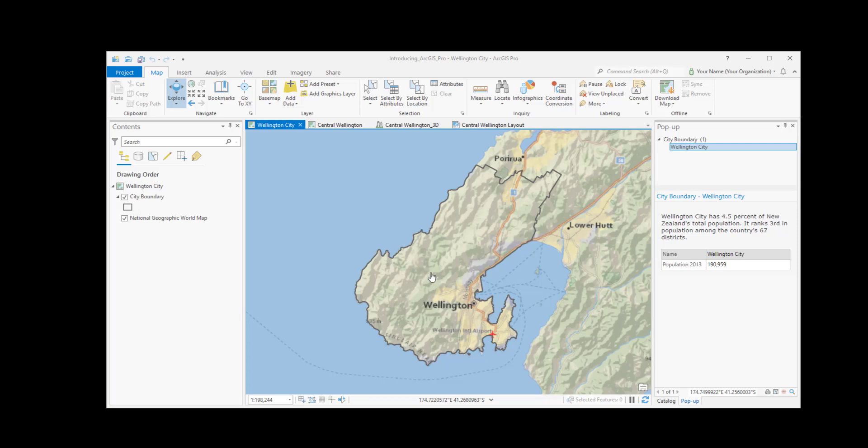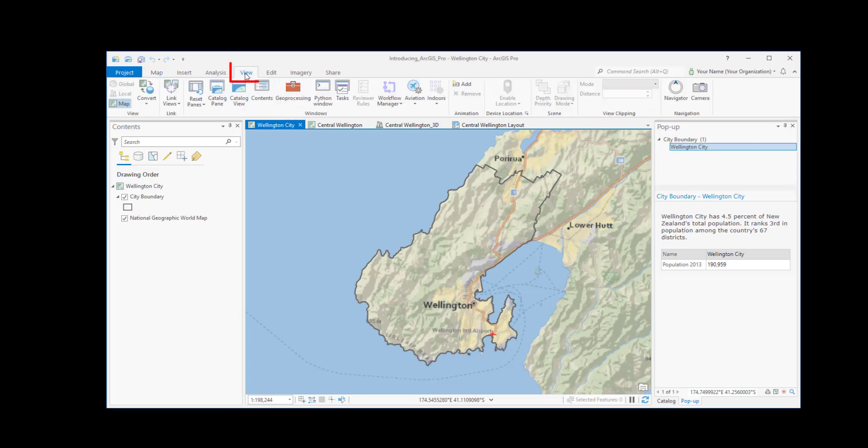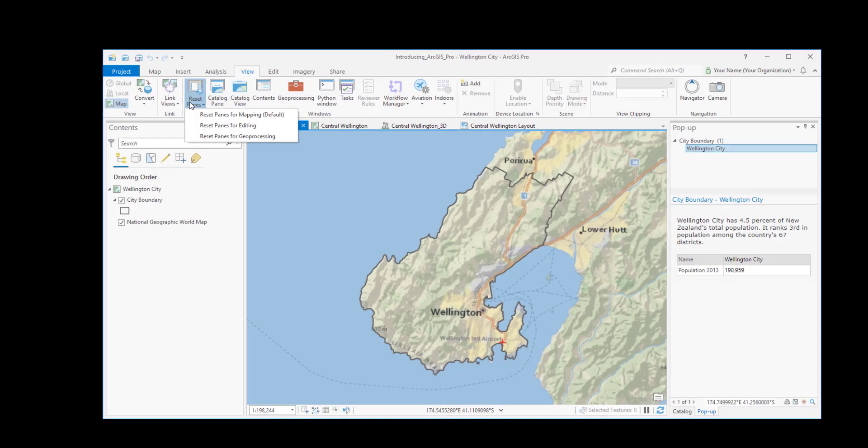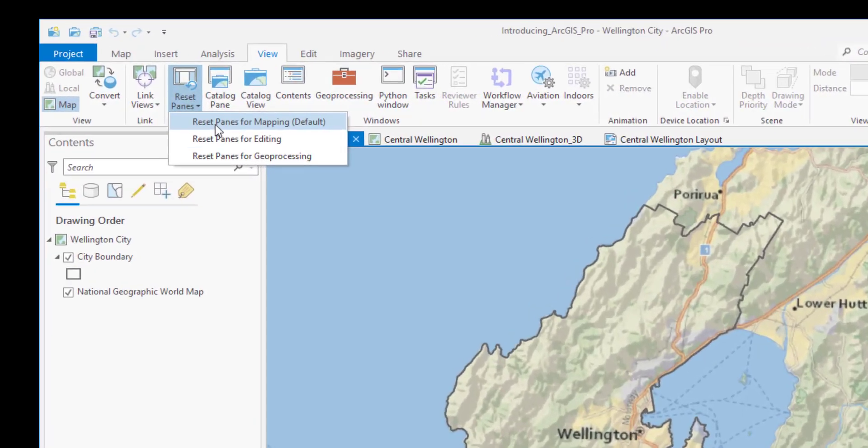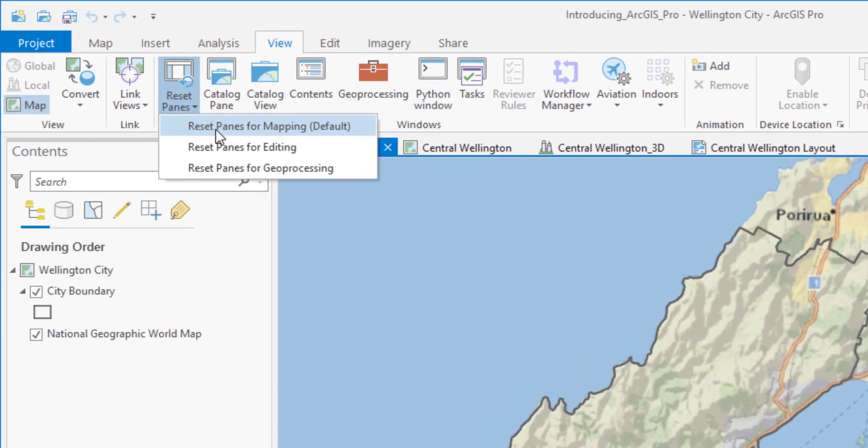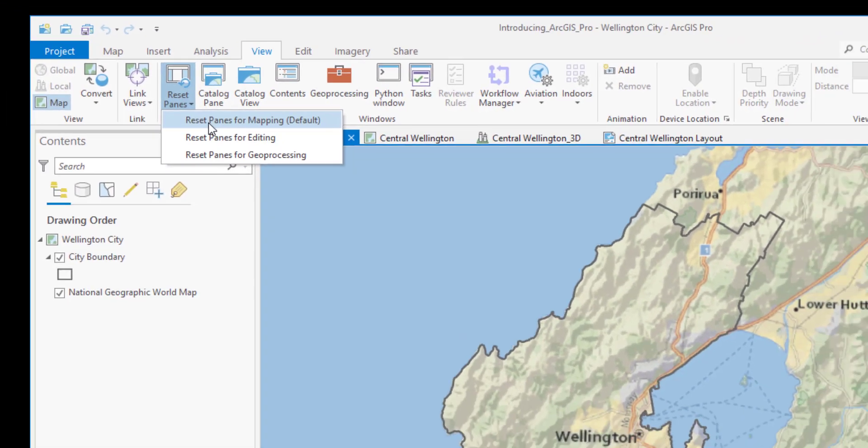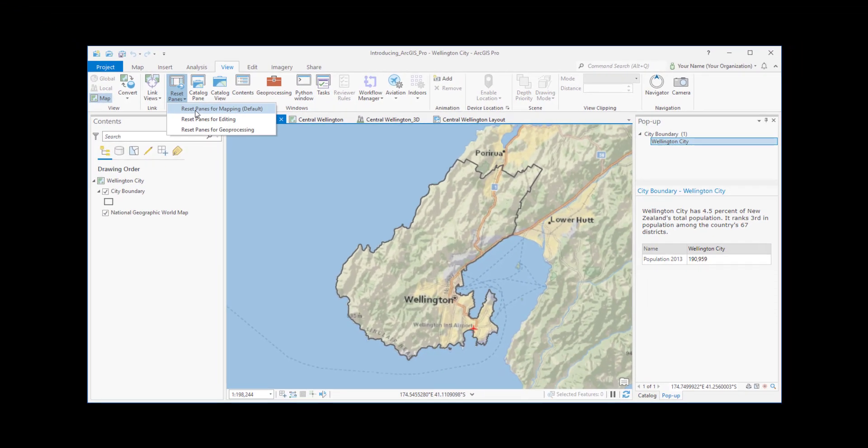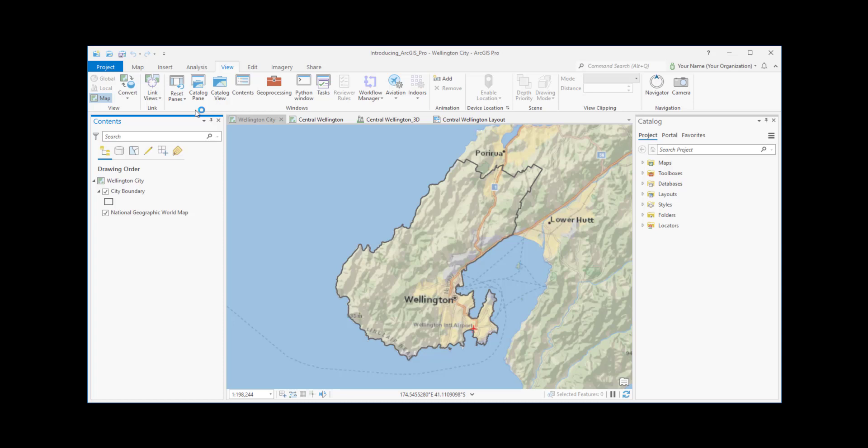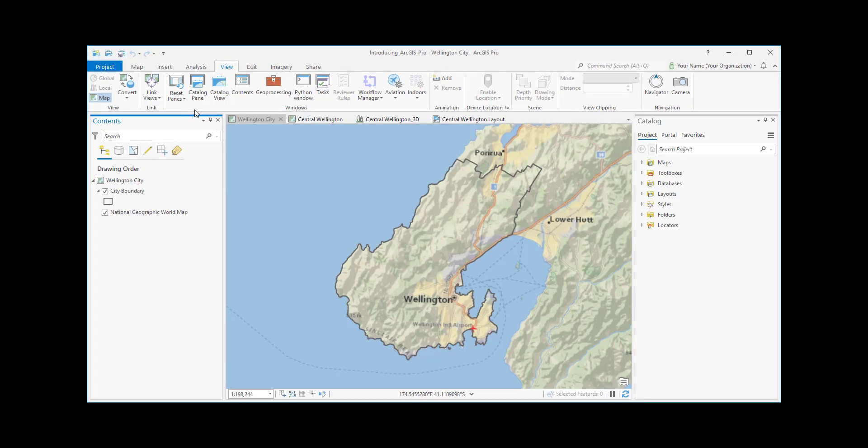The View tab has tools for working with views and panes. When we reset panes for mapping, all panes are closed except the Contents pane and the Catalog pane. We usually want these panes open because we use them a lot.